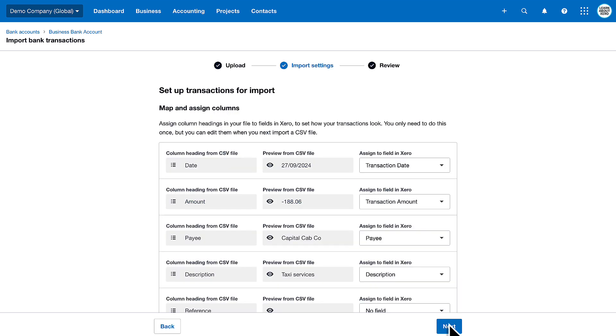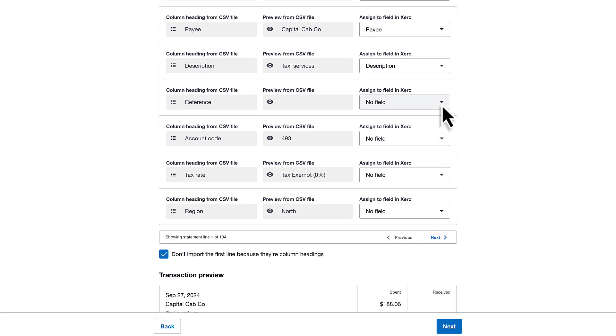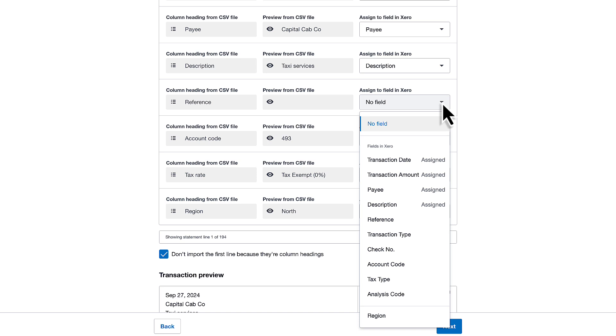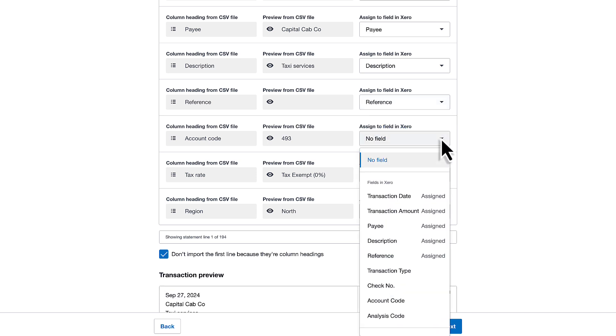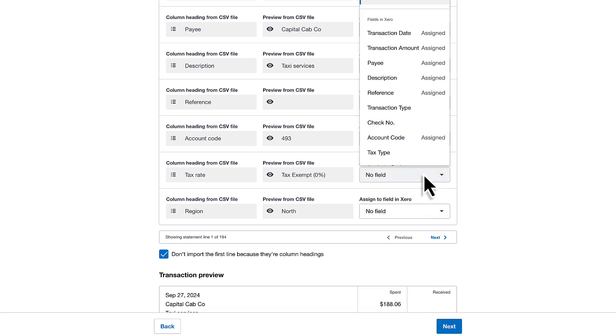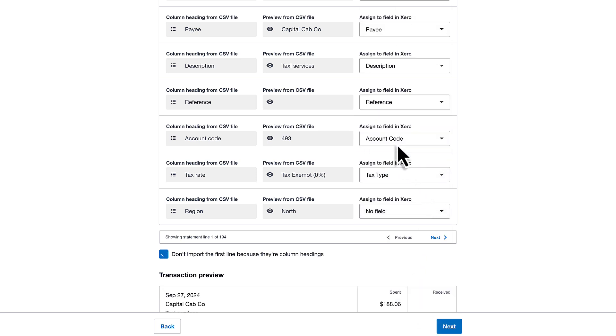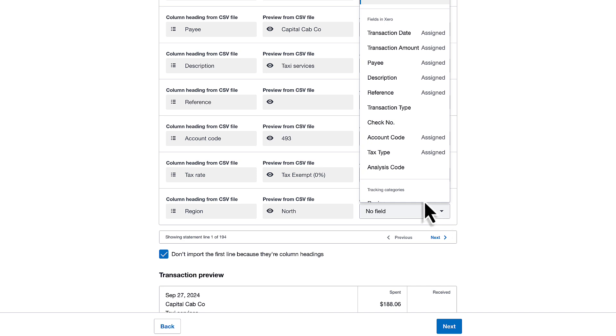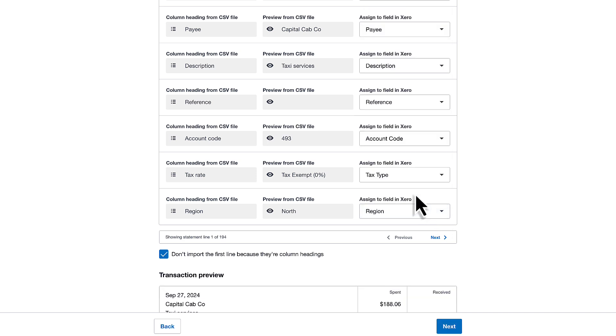On the import settings screen, you can see that Xero recognizes the date, amount, payee, and description fields. Just tell Xero what the other columns in your file are. Click the drop-down and choose the fields in Xero. Click Next.